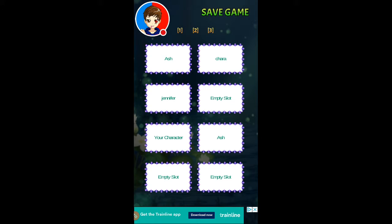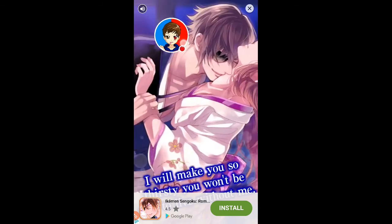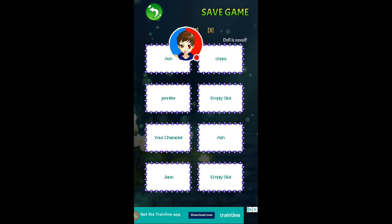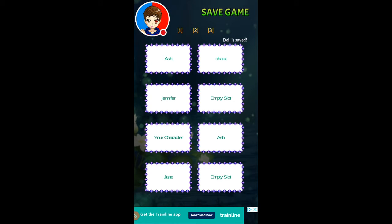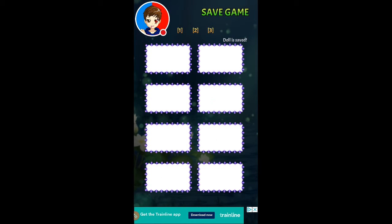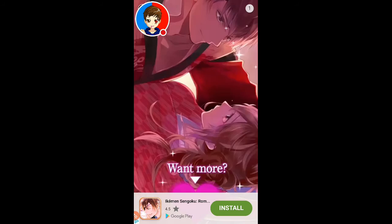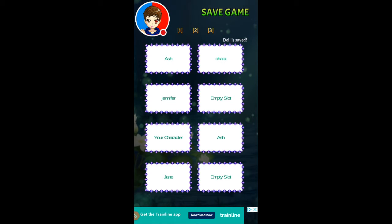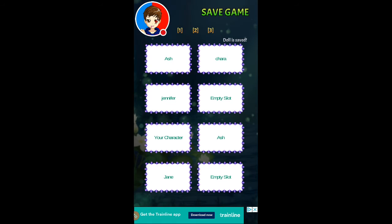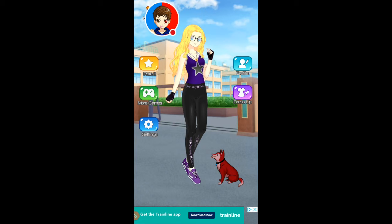I've got tons of different characters already created. It will show an ad, but there are tons of different character spots. Once it says your character is saved, you just choose whether to quit or continue, then click back.